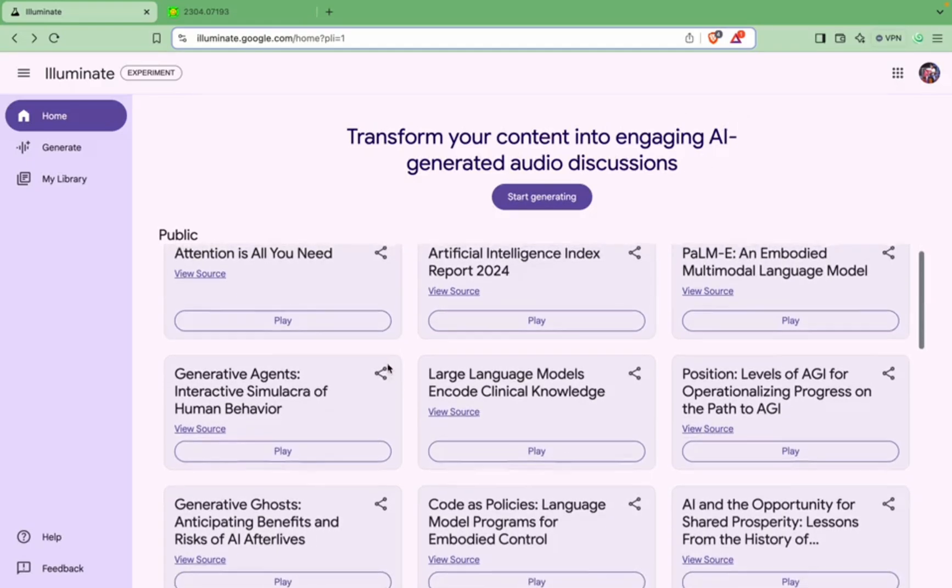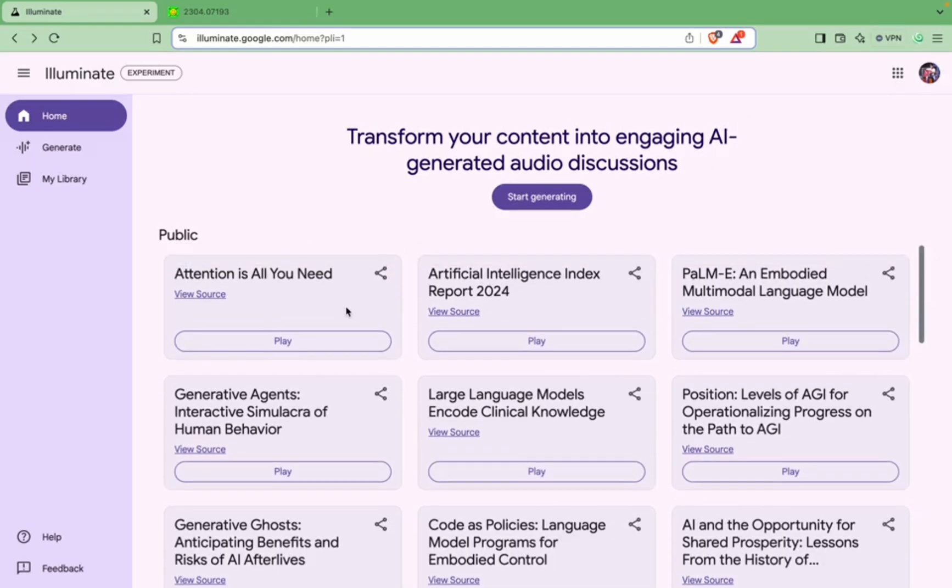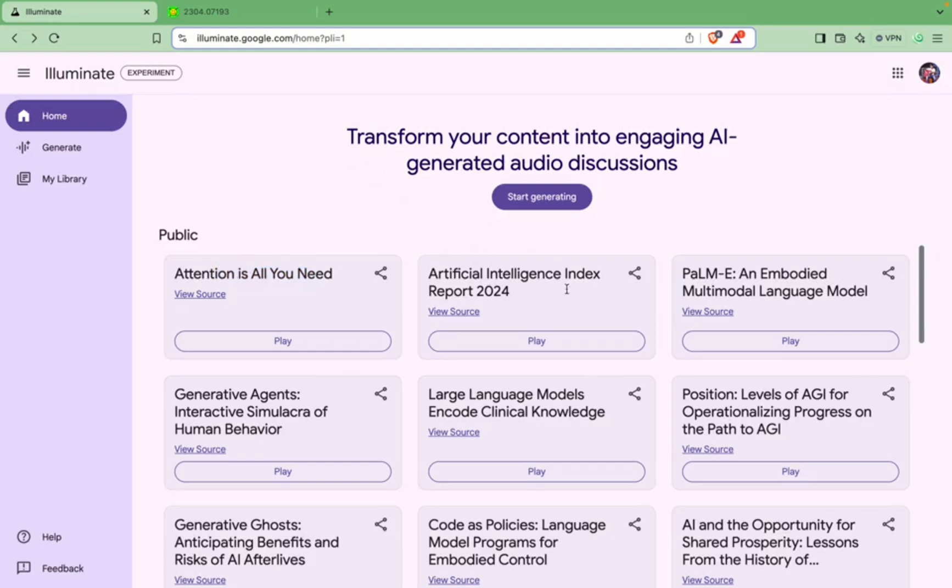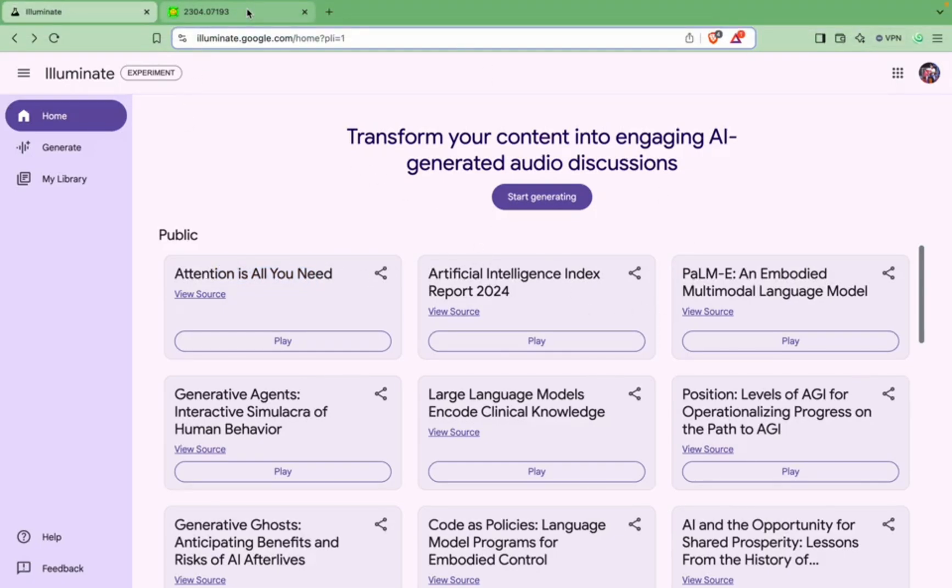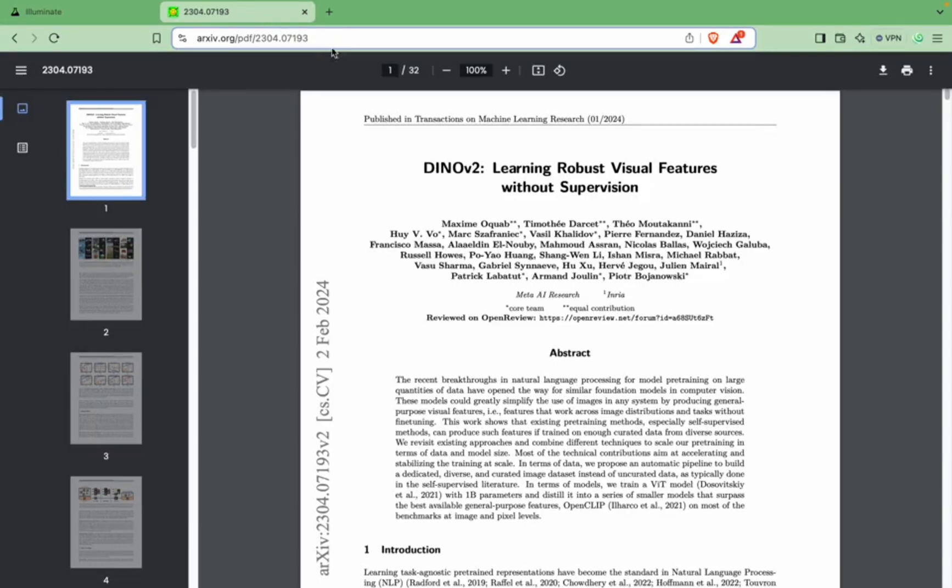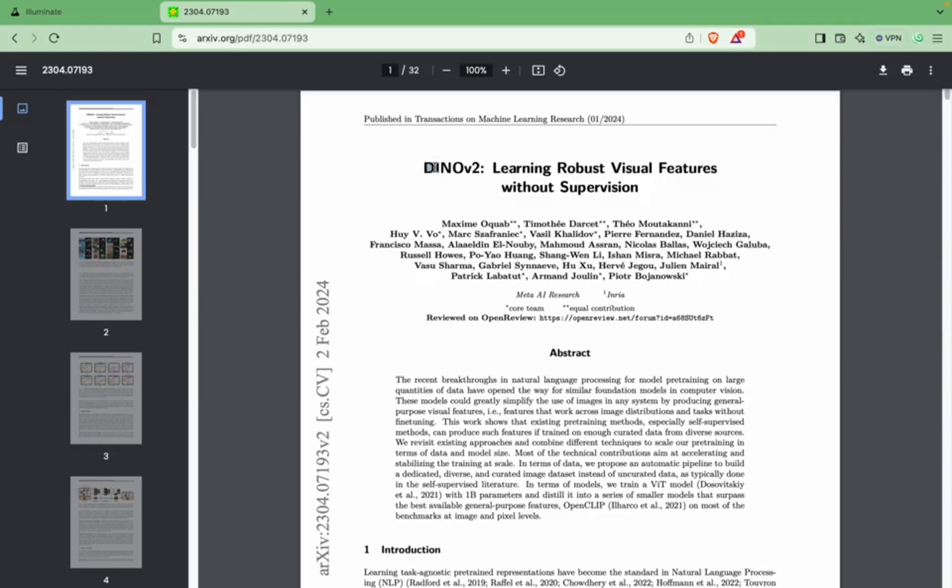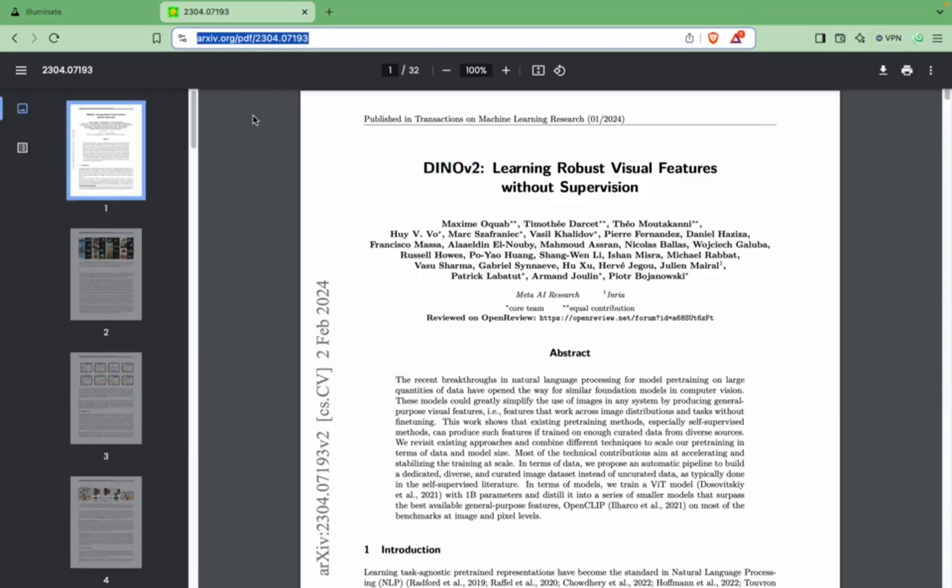So we will test it out. It has already given some of these samples which you can see here. There's a sample for the very famous paper Attention is All You Need and then there are other ones as well. But I'll test a new paper which I've been going through recently, and it's a Dino V2 model which is actually a very interesting model and I've been using it for one of my projects.